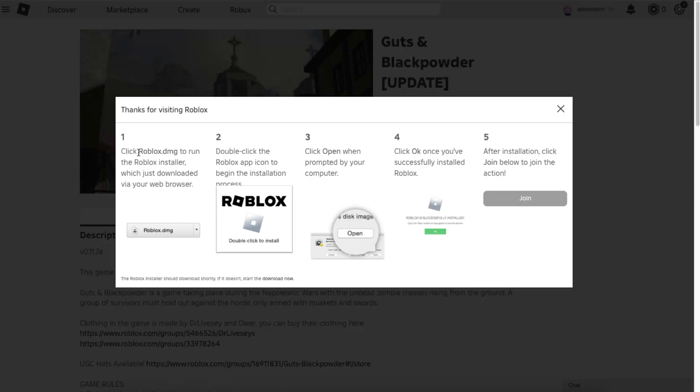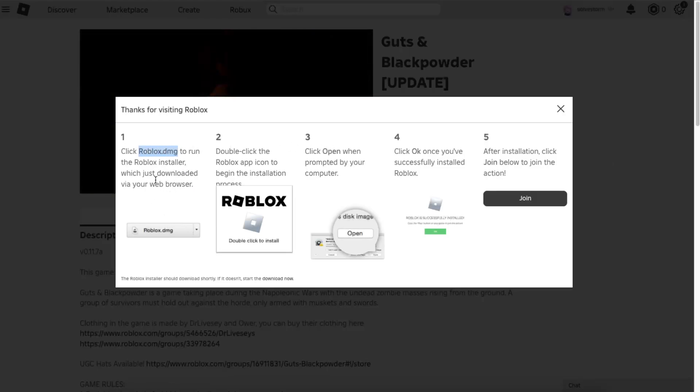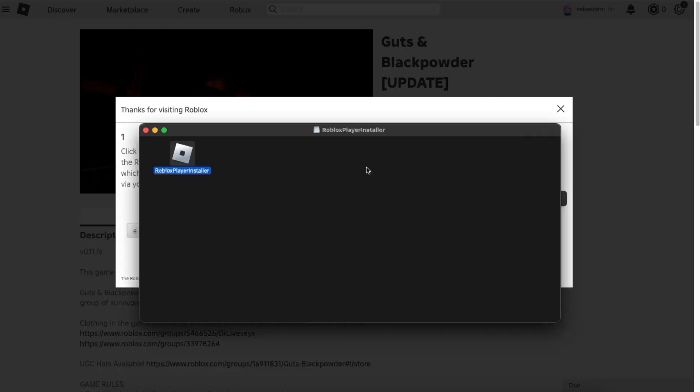Now you will have downloaded this file. You want to go ahead and install it. Here is the Roblox installer - you want to click it two times.